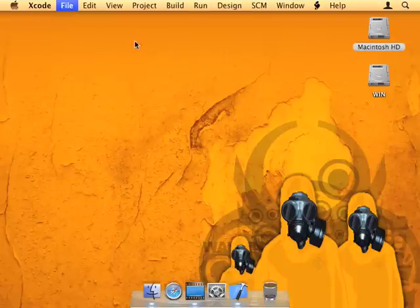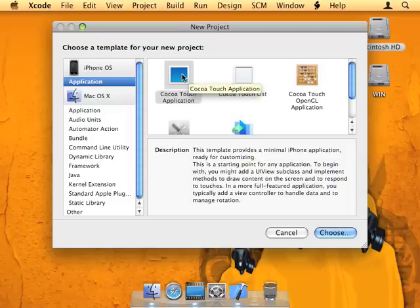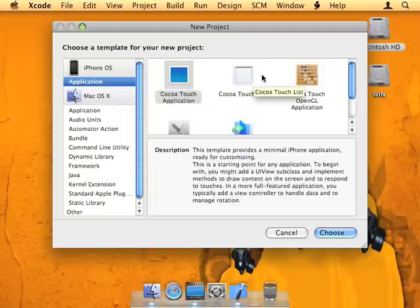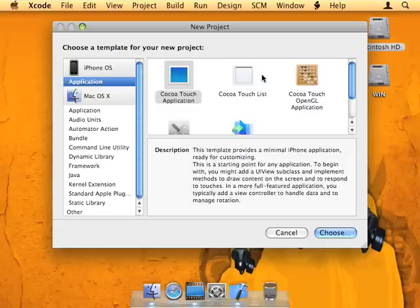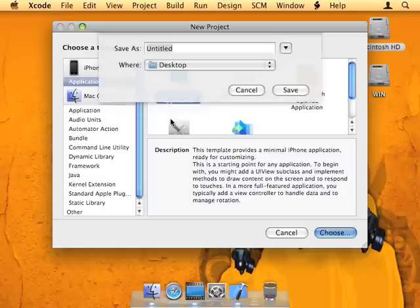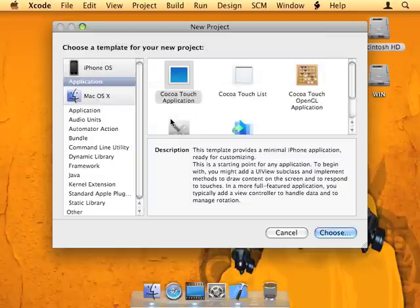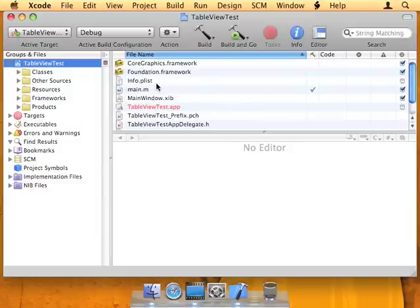So I've got Xcode open here, and of course we're going to start a new project. I'm going to go with a raw Cocoa Touch application. This Cocoa Touch List option does not use Interface Builder — it actually uses something called a UI table view controller. A UI table view controller is meant to be subclassed; it responds to the view method and returns a table view, automatically setting that table view's data source and delegate to itself. But I'd rather show you how to do it in Interface Builder, so I'm going with the raw Cocoa Touch application. Let's create this — I'm just going to name it table view test.